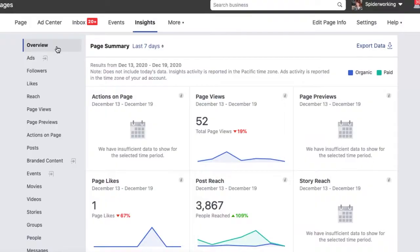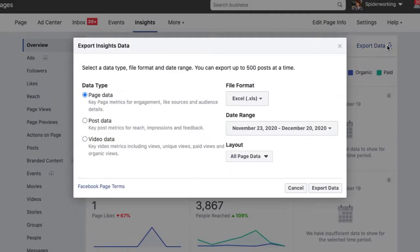To measure the engagement rate of your entire Facebook page, we need to get a little more analytical — we need to download some data and analyze it. But it is not as scary as it sounds. Head over to your Facebook Insights, click on Overview, then Export Data, and keep Page Data selected.